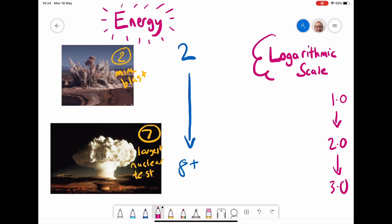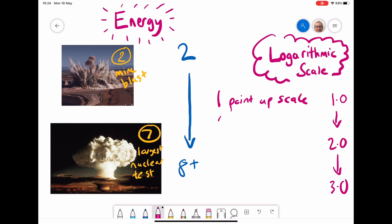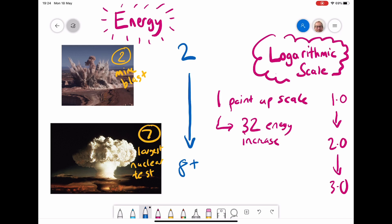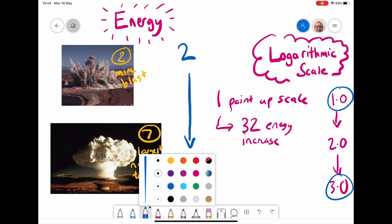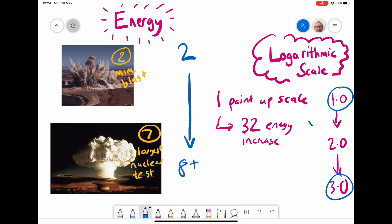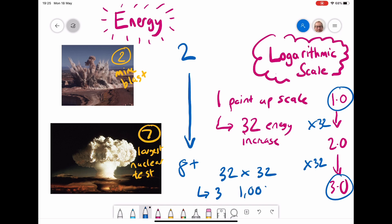The scale used is actually a logarithmic scale, which means that for every one point we go up on the scale, the energy increases by over 30 times. So from a magnitude one to two, the energy increases 32 times. From two to three, that's another 32 times more energy. So going from a one to a three on the Richter scale would be 32 times 32, meaning a number three earthquake is over a thousand times more powerful than a number one.